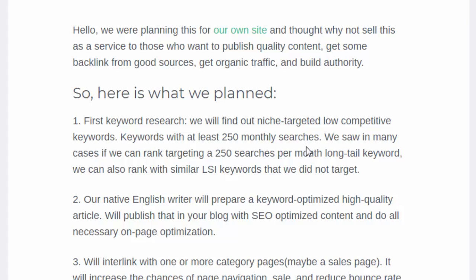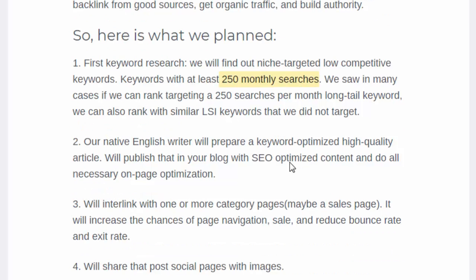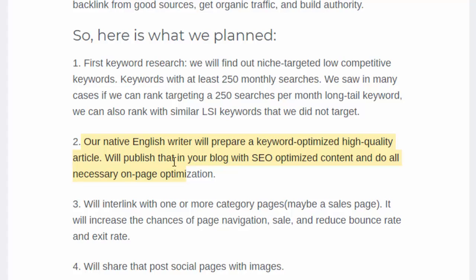We will find a low-competition, easily rankable keyword for you with at least 250 monthly searches. You may think 250 is a small number, but I'll show you how you can get more search traffic beyond that. Next, our native English writer — not me — will prepare a keyword-optimized, high-quality article based on the keyword we found, and we'll publish that to your blog.